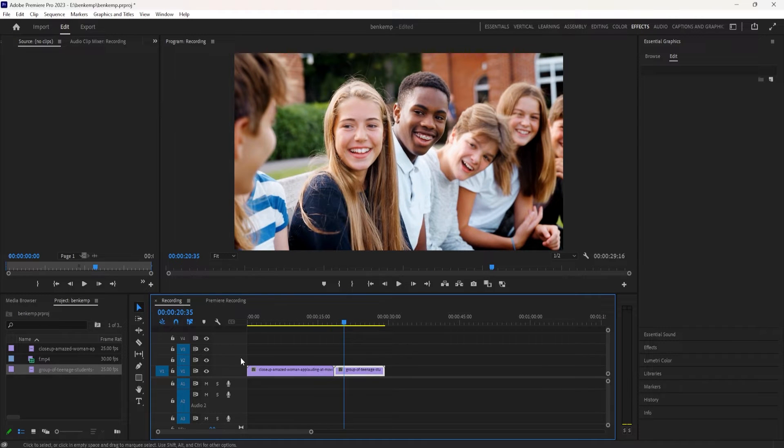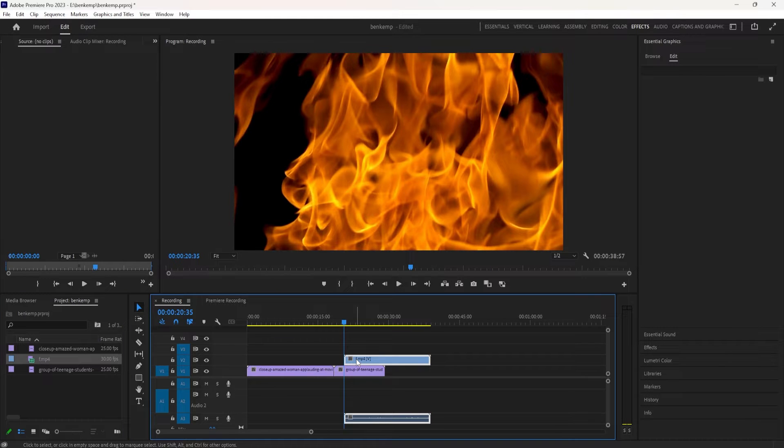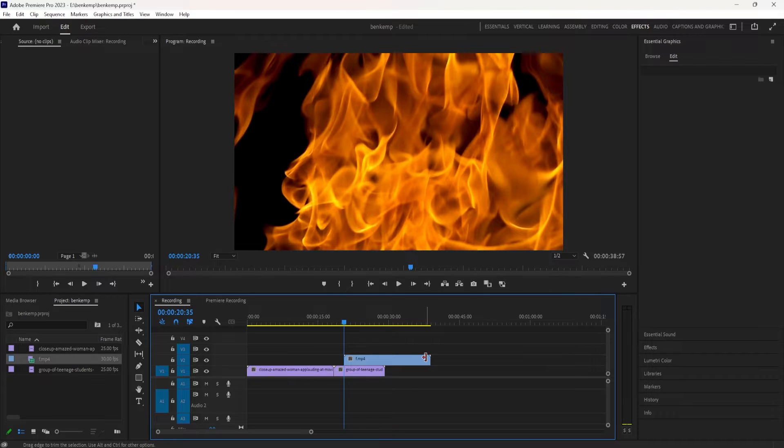So I'm going to put both of my clips on the timeline, A and B, and then I'm also going to put my third clip, my transition clip, on a video track above my clips.